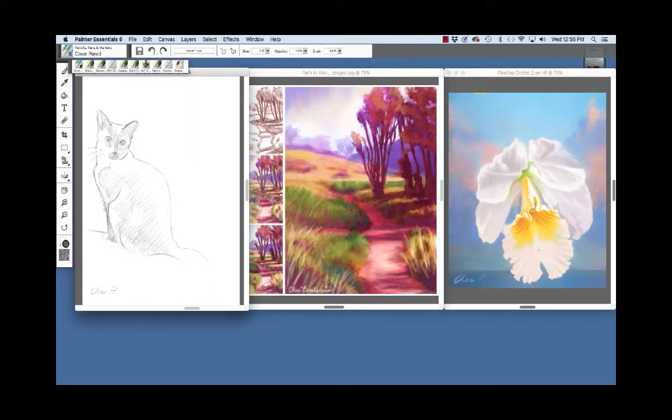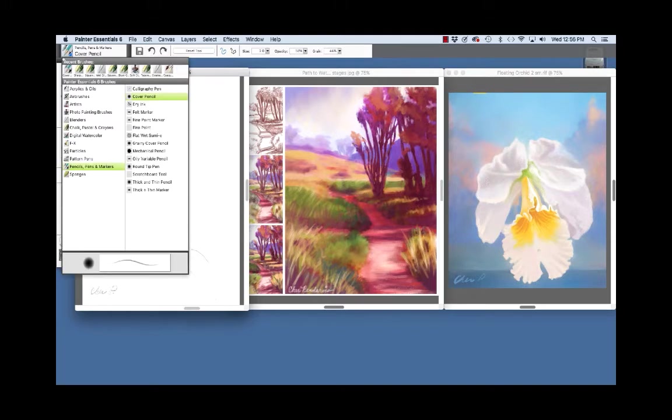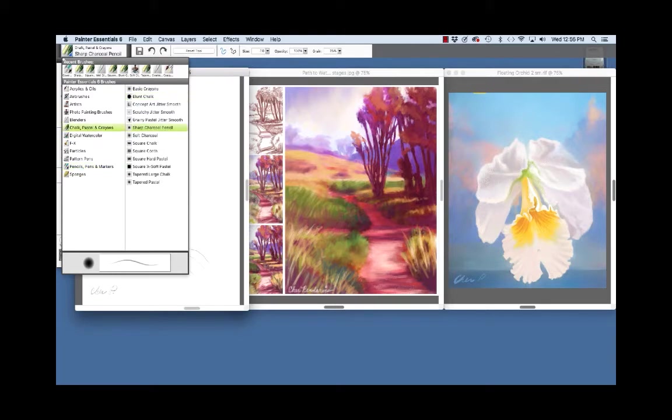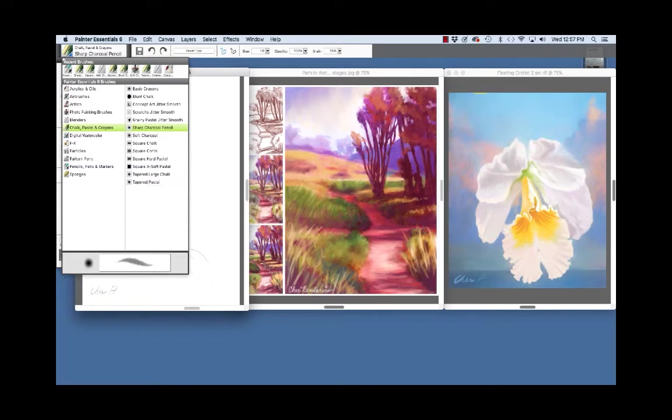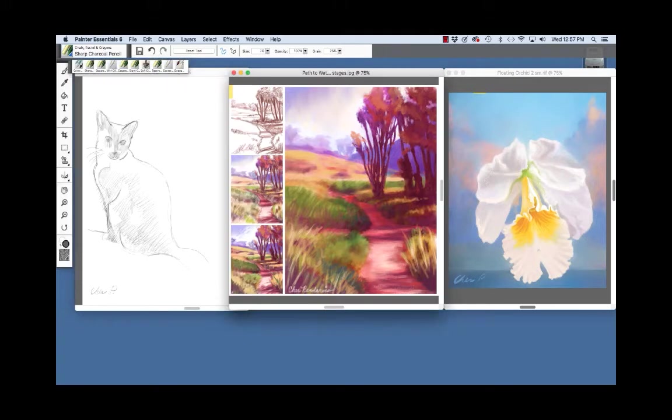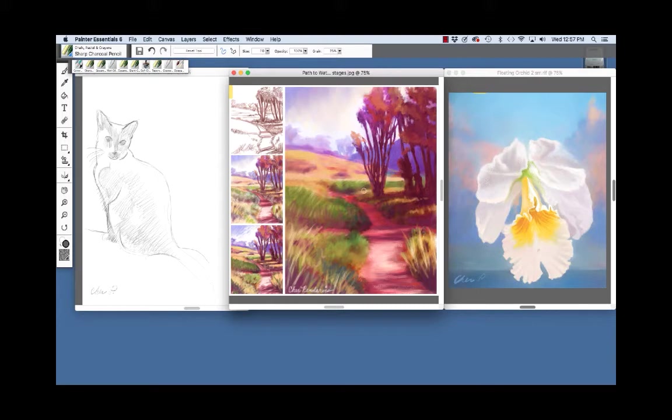The piece in the center was painted with a variety of the chalk and pastel brushes. I'm going to click here on the brush selector again and choose the chalk, pastel and crayon. And here you have Soft Charcoal, Square Chalk, Square Conte, Square Hard Pastel, Square Extra Soft Pastel, Tapered Large Chalk and Tapered Pastel. And a few of these were used to develop this piece, starting with the sketch and building it through a sketchy underpainting and onto the final. And I also used the Just Add Water variant of blenders to blend some areas.